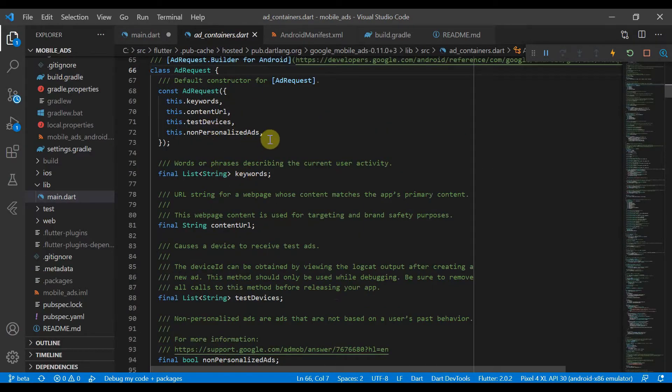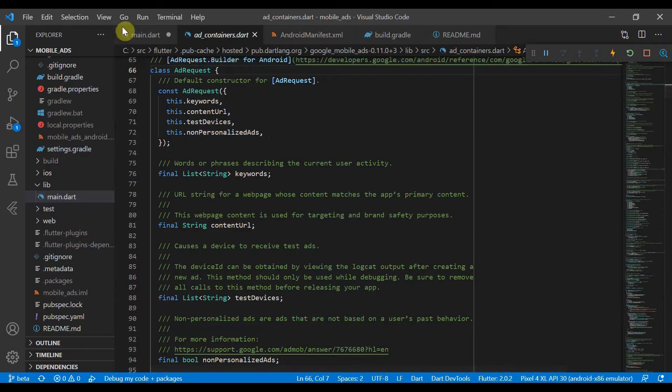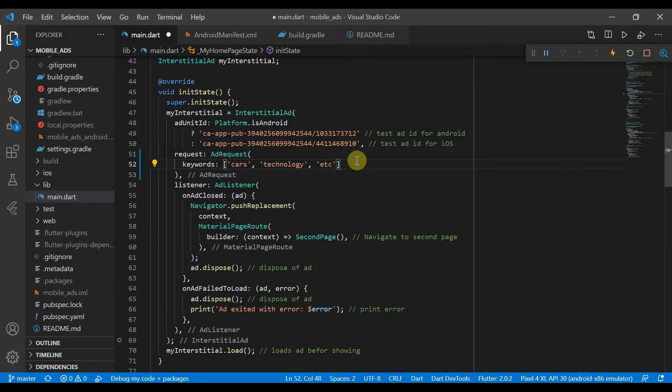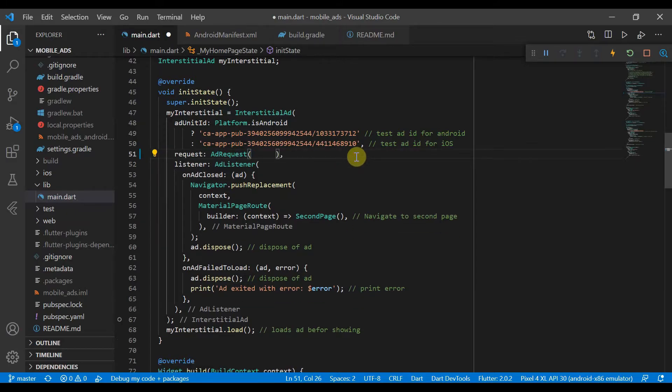And non-personal, this.nonPersonalizedAds. So whether to personalize the ads based on the user's behavior. But since we are using the default test ad, we won't be needing that.